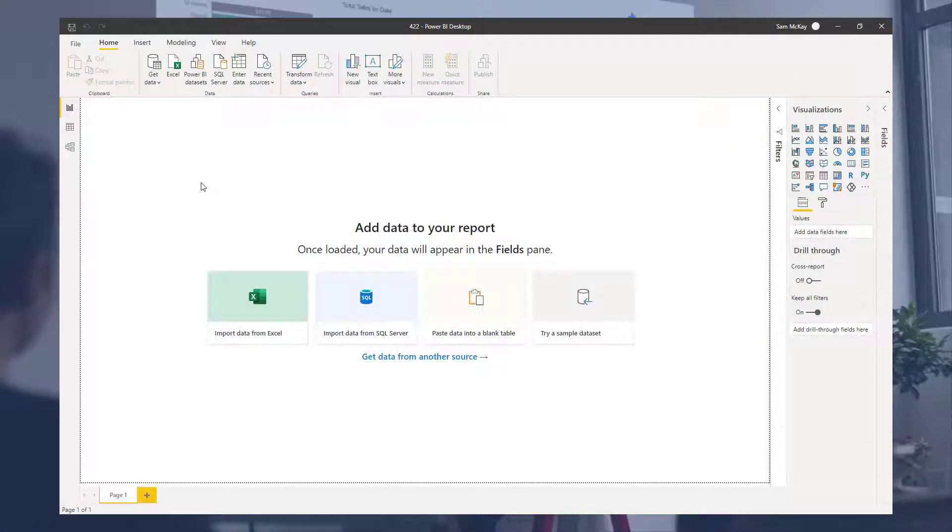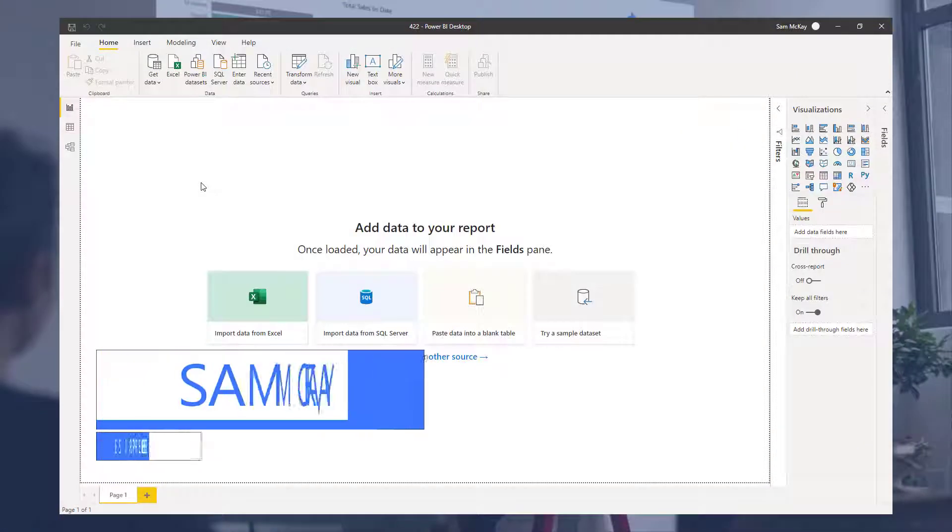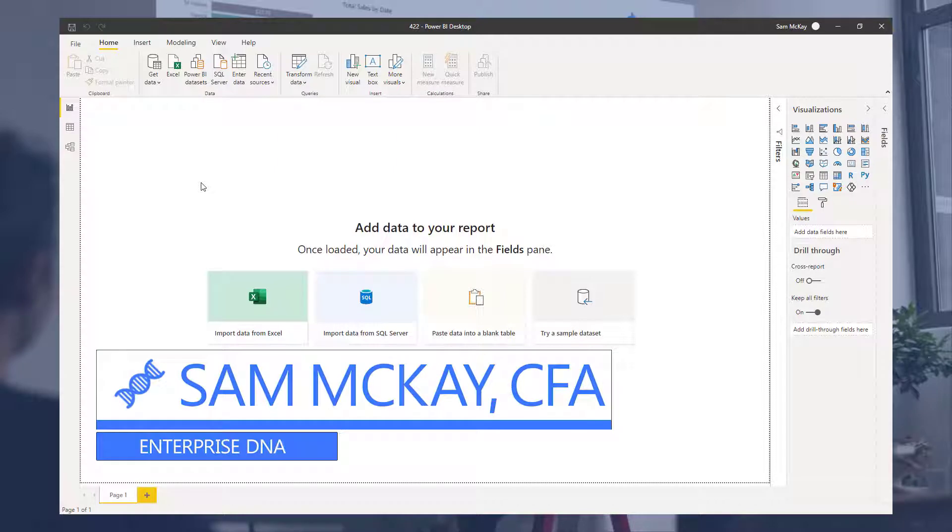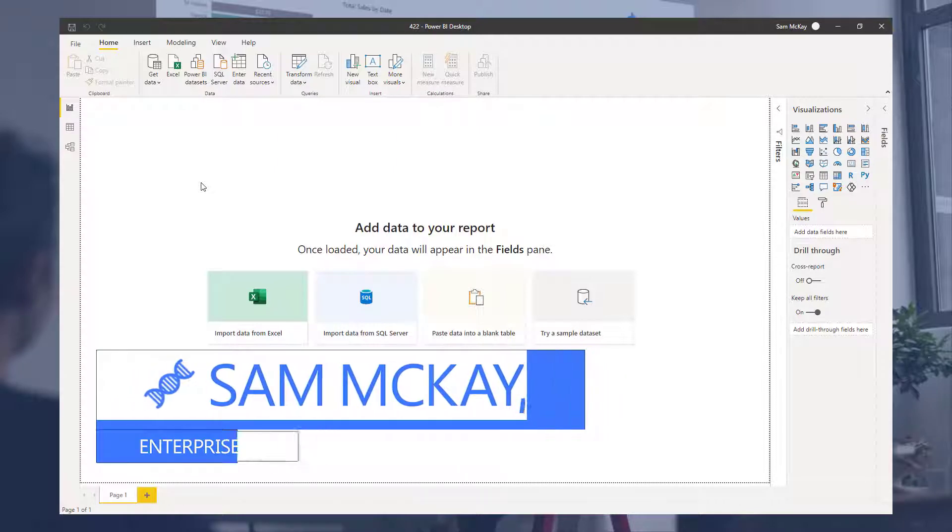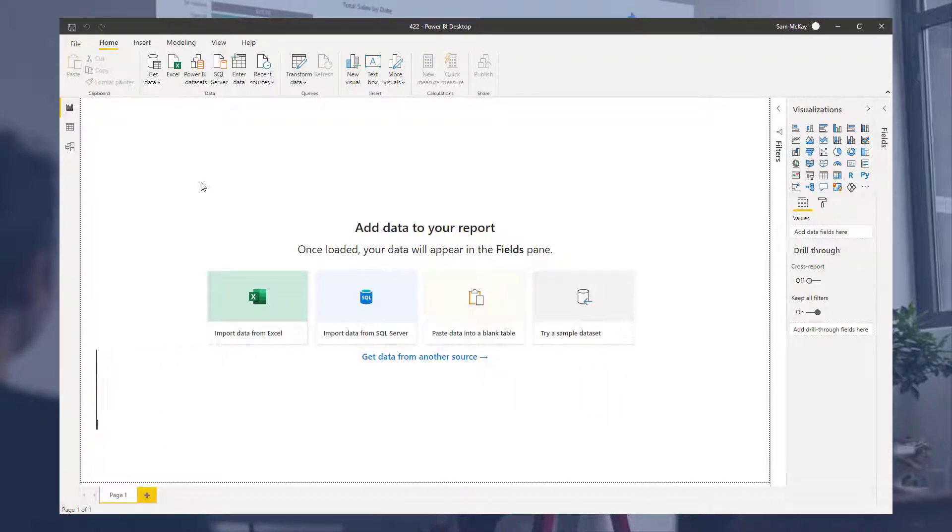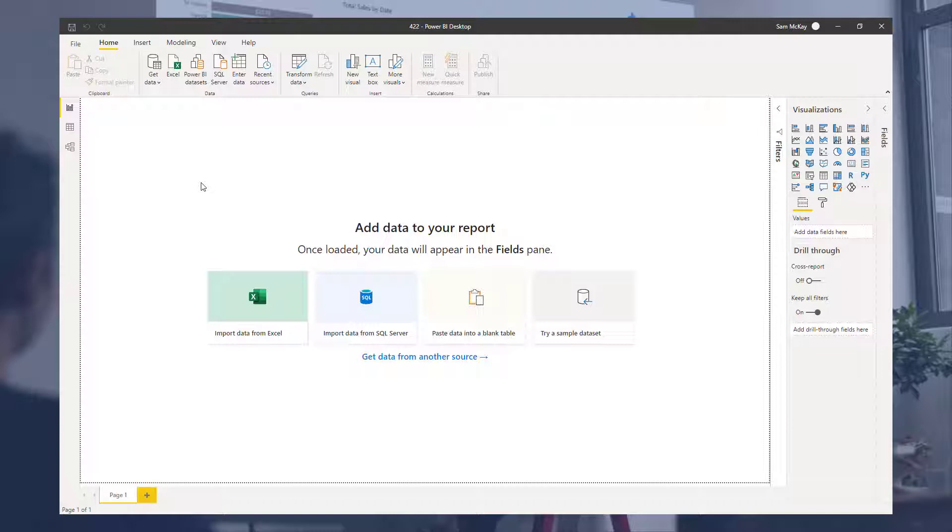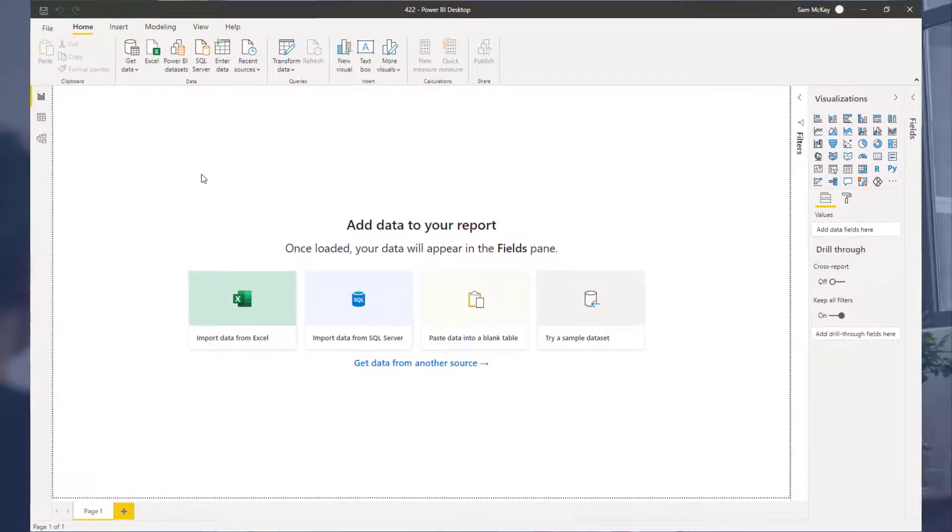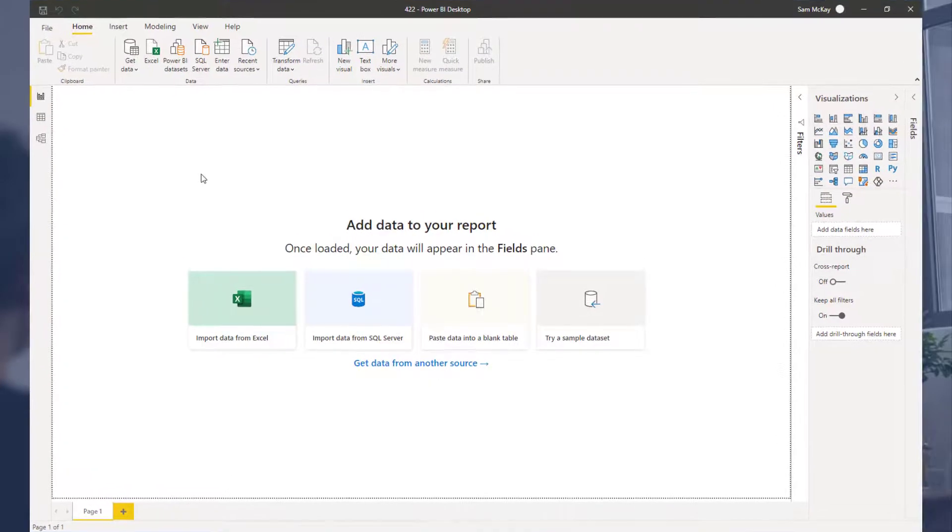Hey everyone, Sam McKay here from Enterprise DNA. We're going to get back to some real basics in this video and talk about probably the most essential table that you'll need to create in almost every model that you develop. I want to show you how you can build it from scratch.